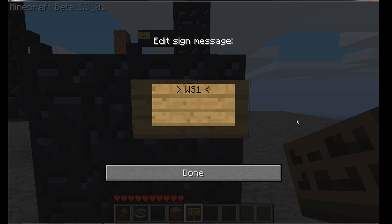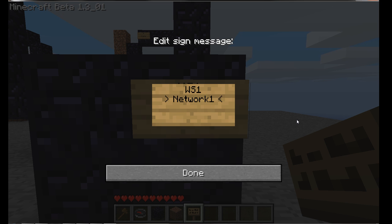These can be used as networks. If you put any text on the second line of the sign, it will be the network the gate is on. So 'wormhole' is the name of the gate, and if you choose 'network one' here, that will be the name of the network it's on.